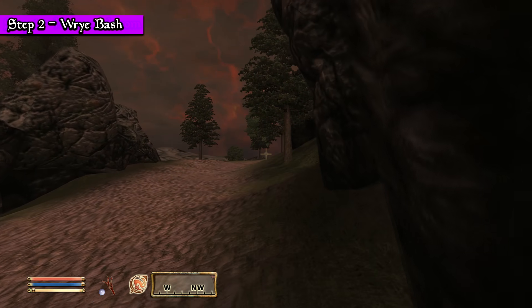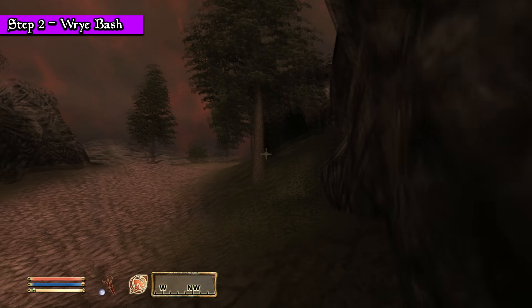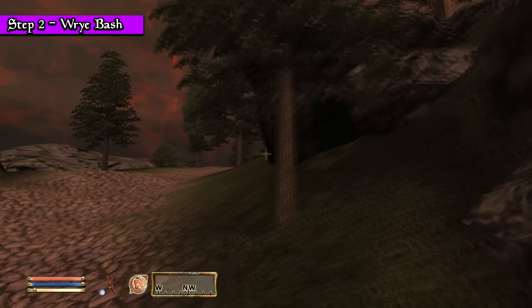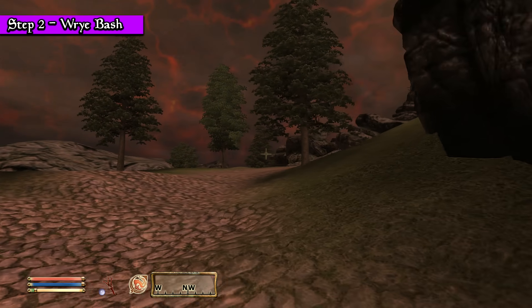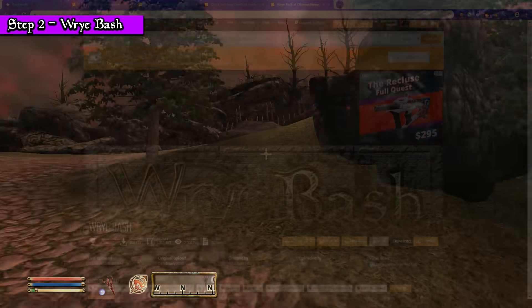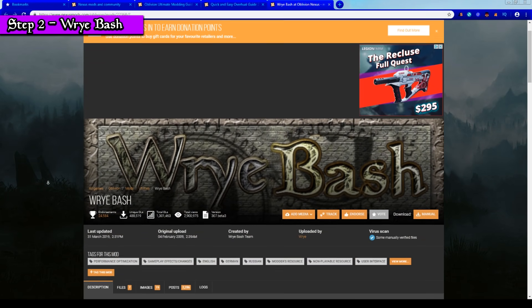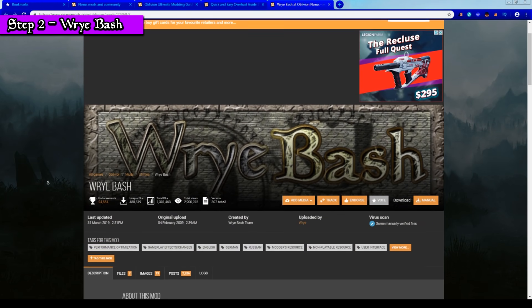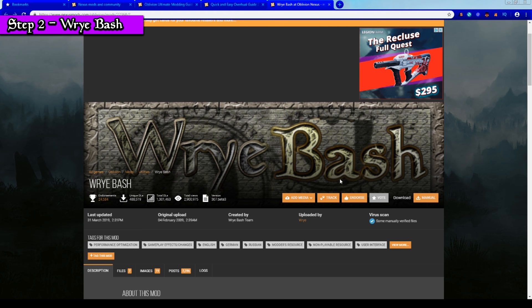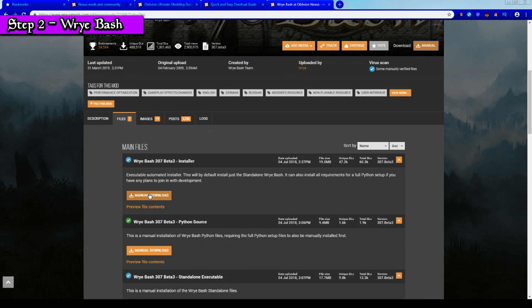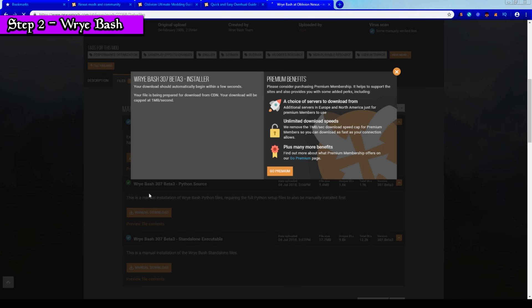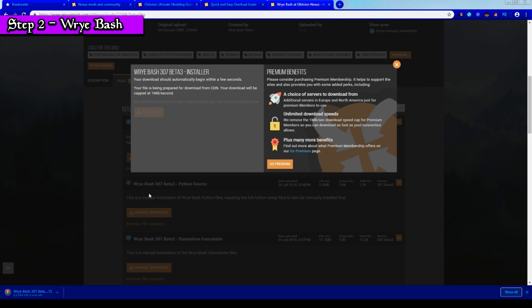Step 2: what we need now is a mod manager to help us unpack our mods. In this tutorial we're going to be using a mod manager called Wrybash. Click Download on the right and then click the first link. It'll automatically start downloading Wrybash.